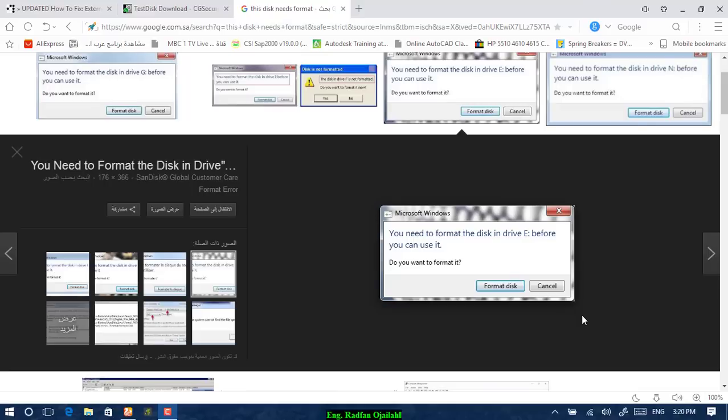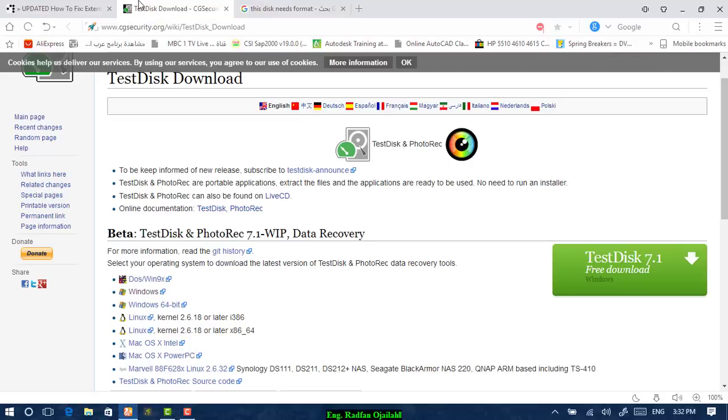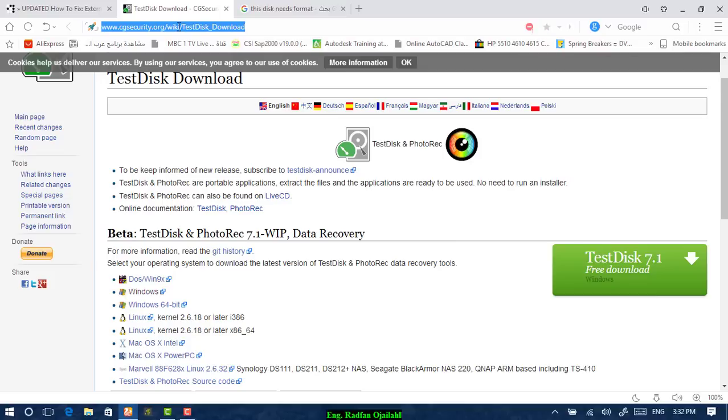Do you want to format it? Well, there is a solution for this problem. In this video, I'm going to show you the solution for this particular problem. First of all, go to the description of this video and you will be directed to this link from which you